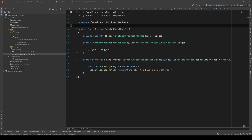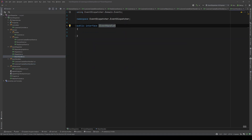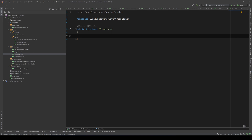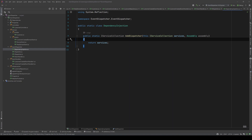I also have an event dispatch folder with four files, all currently empty. There is an IEventHandler interface, an IDispatcher interface which is what I inject in the customer repository, the Dispatcher which will be the implementation of IDispatcher, and a static dependency injection class with an IDispatcher extension method where we will register our dispatcher.